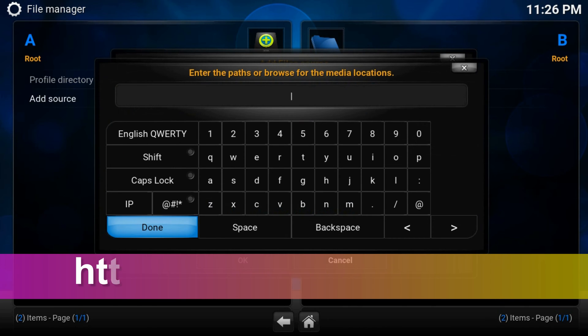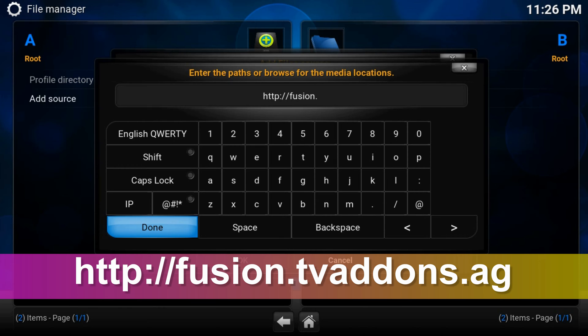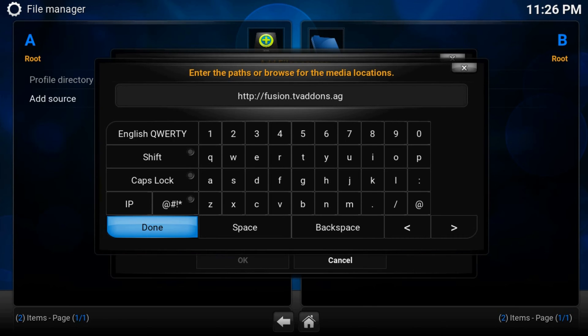Here type http://fusion.tvaddons.ag. You can also get the link in the video description.